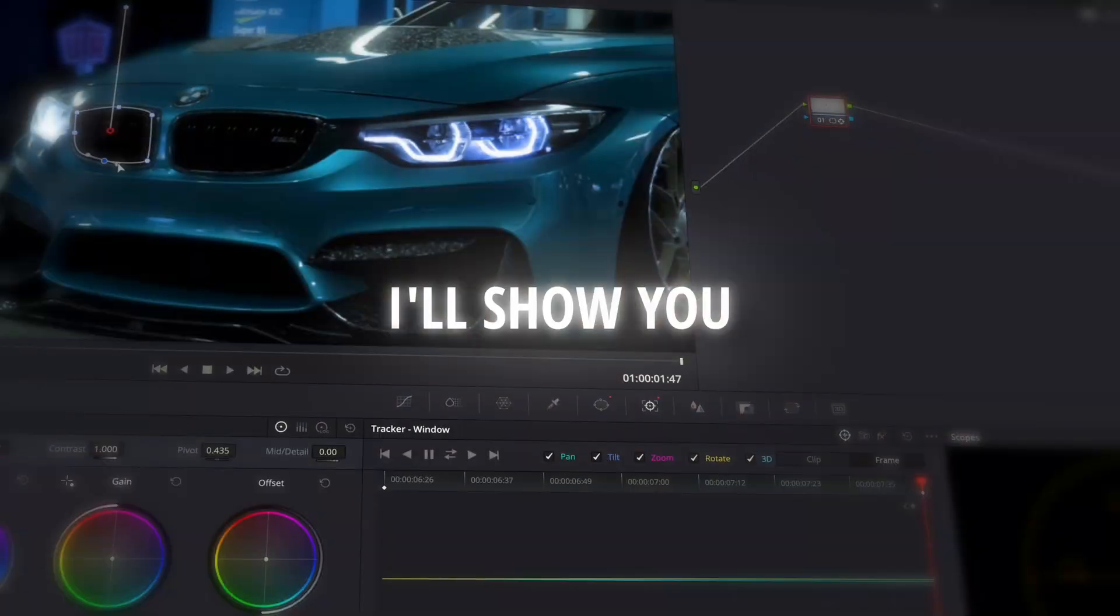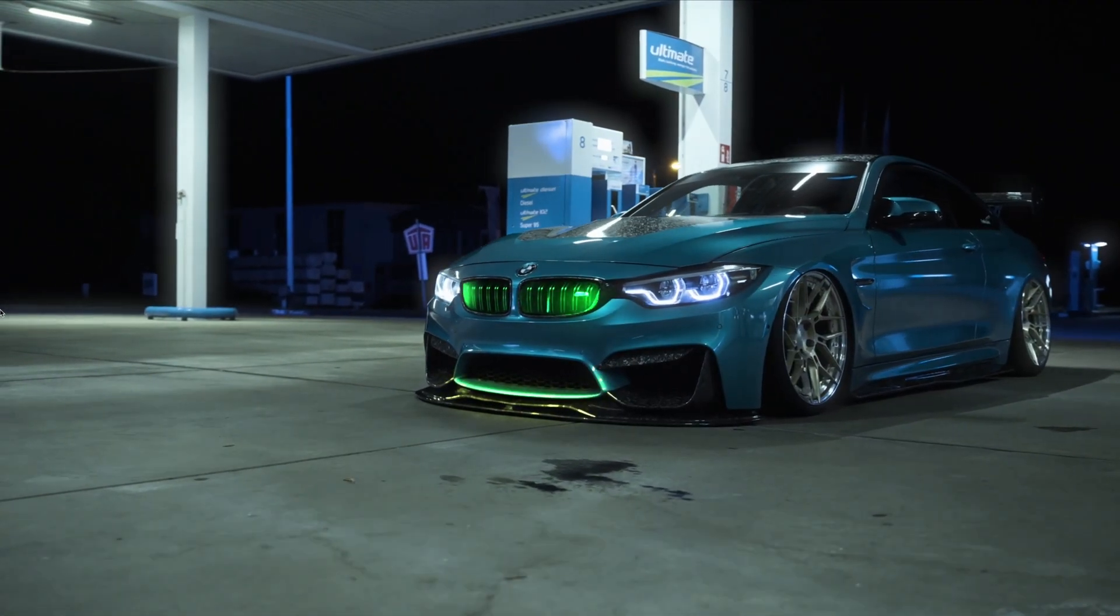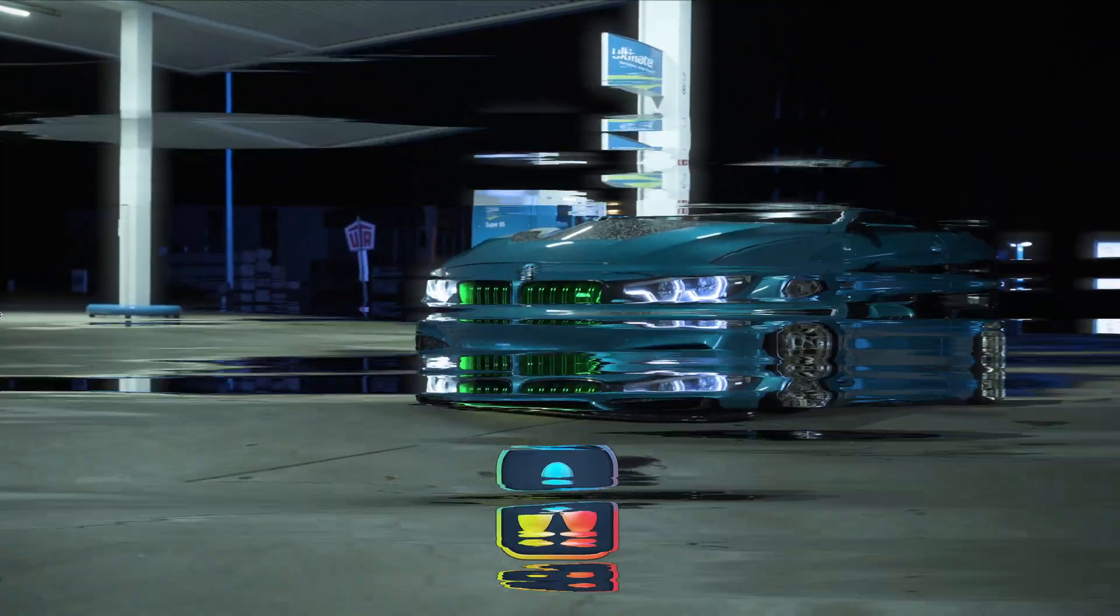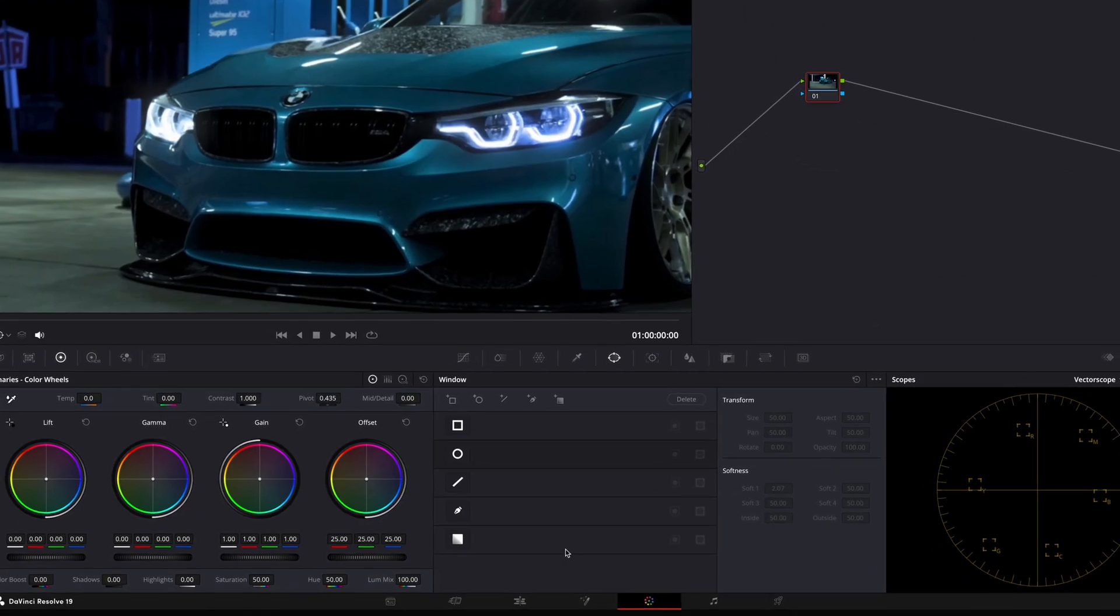In this tutorial, I'll show you how to make this glow effect on a car in DaVinci Resolve. The first step of this effect is to open your clip in the color page.